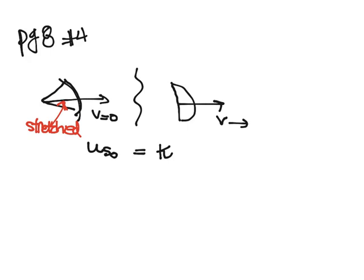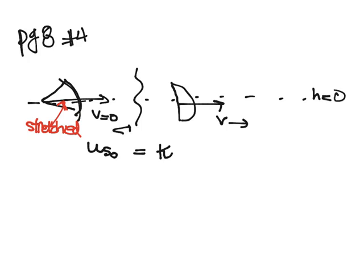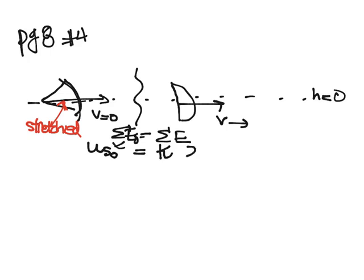Between these two pictures our height doesn't change, so we might as well say that this is height equals zero and there's never gravitational. So we have sigma e not equals sigma e. And that's really all of the energy at the beginning, which is only u_s not, is equal to all the energy at the end, which is kinetic.